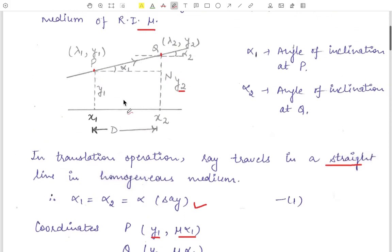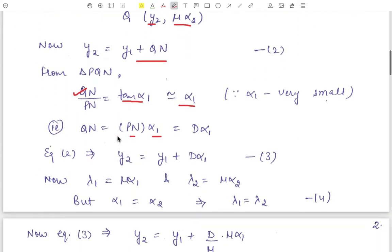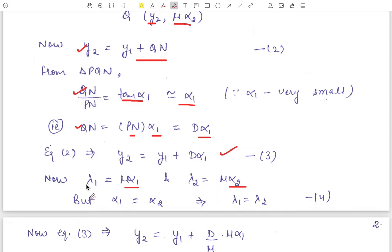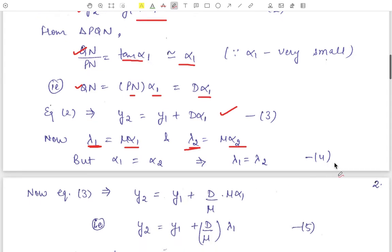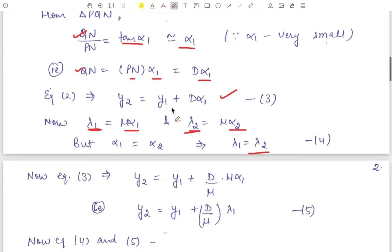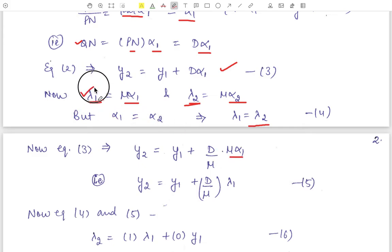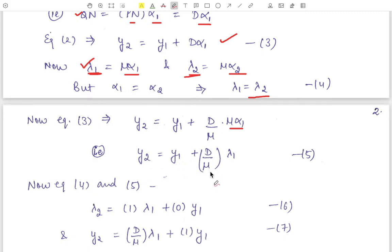This distance PN is defined as capital D, so QN = D * alpha_1. Substituting into the equation, we get y2 = y1 + D*alpha_1 (Equation 3). Also, since lambda_1 = mu*alpha_1 and lambda_2 = mu*alpha_2, and alpha_1 = alpha_2, we get lambda_1 = lambda_2 (Equation 4). Multiplying and dividing by mu in Equation 3 gives y2 = y1 + (D/mu)*lambda_1 (Equation 5).